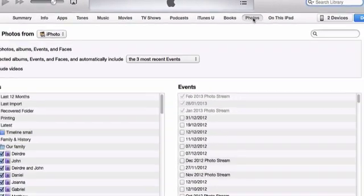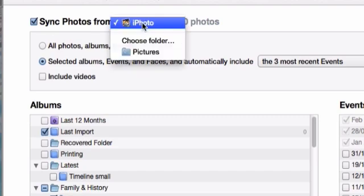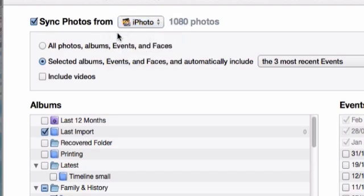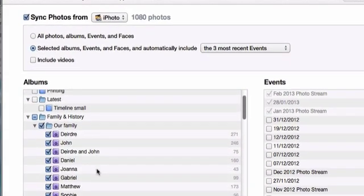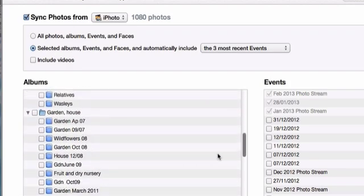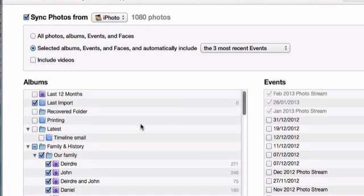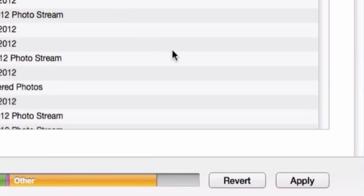When you see the Photos collection, you first of all have to check that it is going to download photos from which particular folder. So if you're using a PC, it'll be Photoshop Elements or some other program. You then decide whether to get all the photos or just selected ones. If you're going for selected, you see all of the photos that are in the computer and you just tick the boxes for the ones that you want to go onto the iPad. Once you've done that and synchronize is switched on, they'll all be transferred across or they'll be updated.